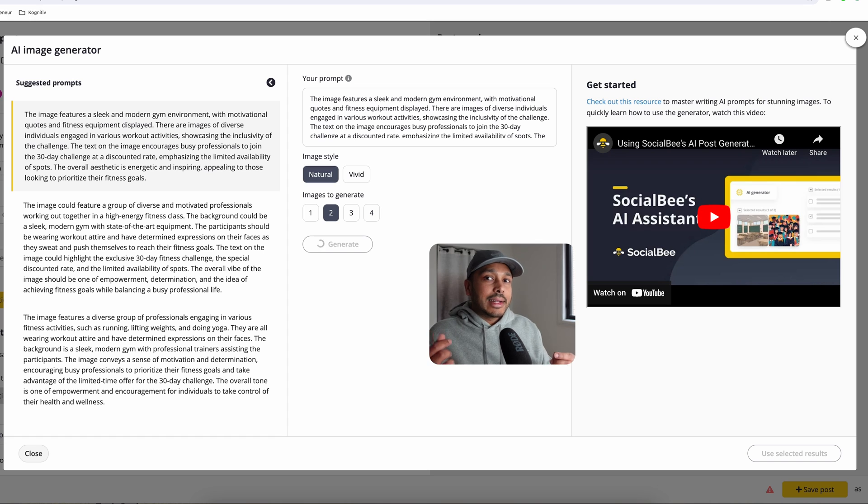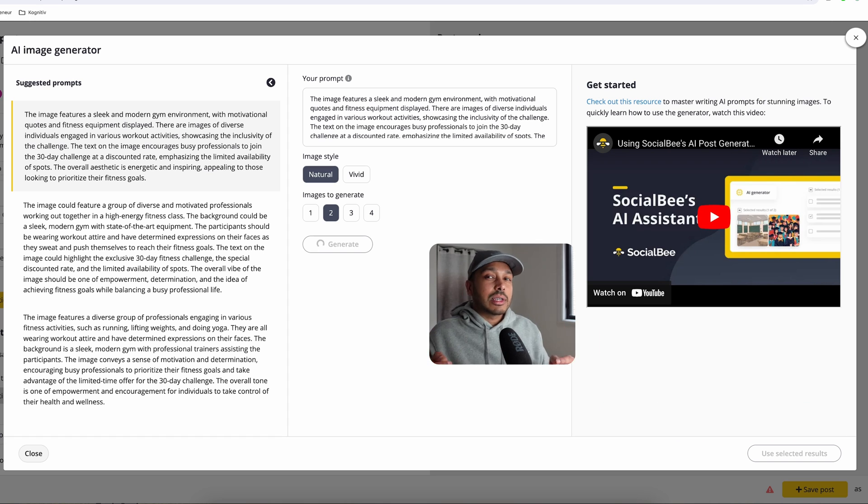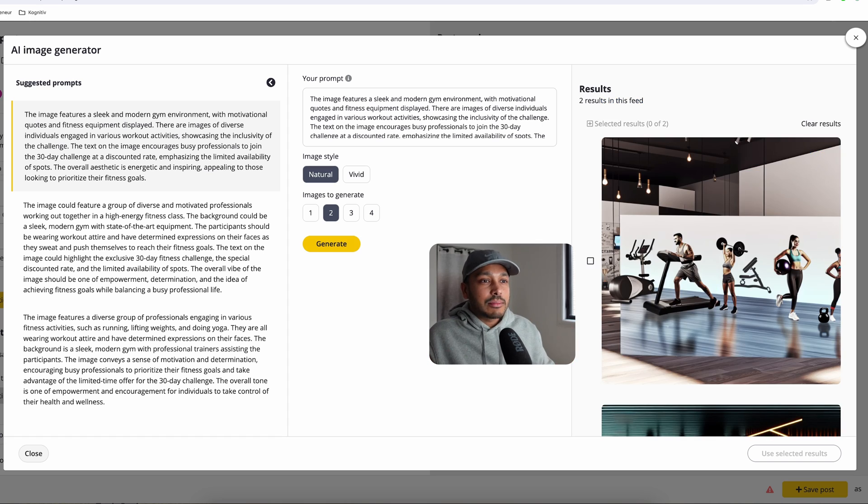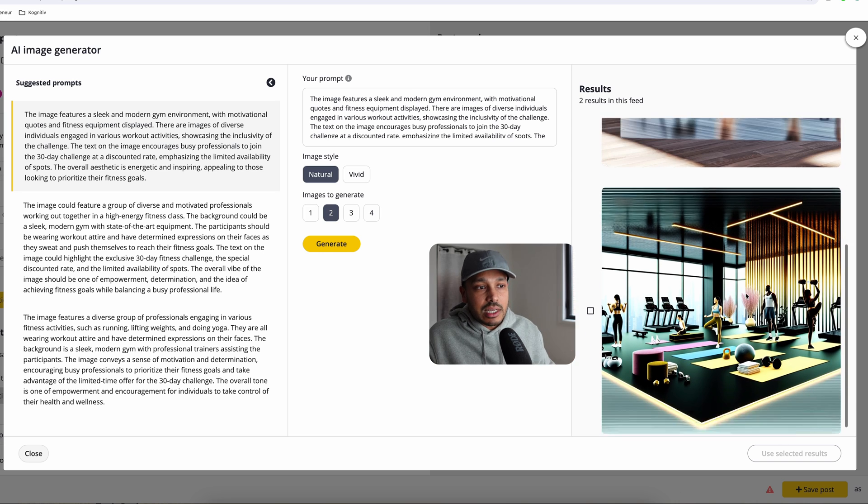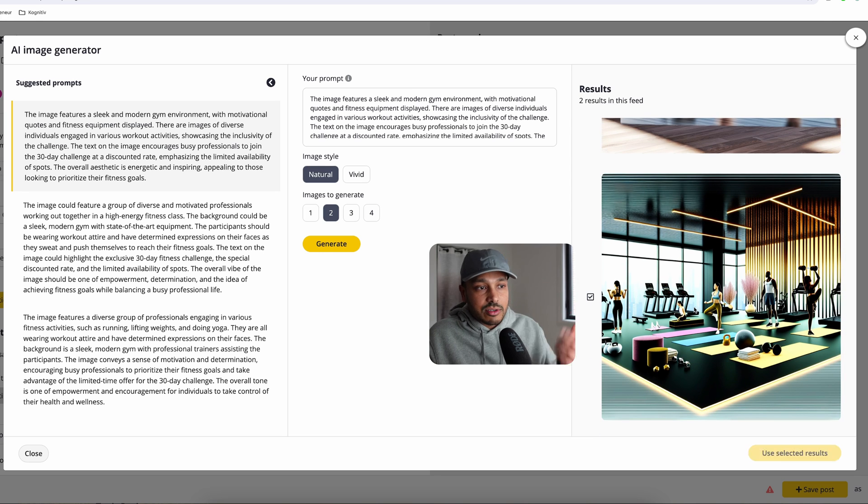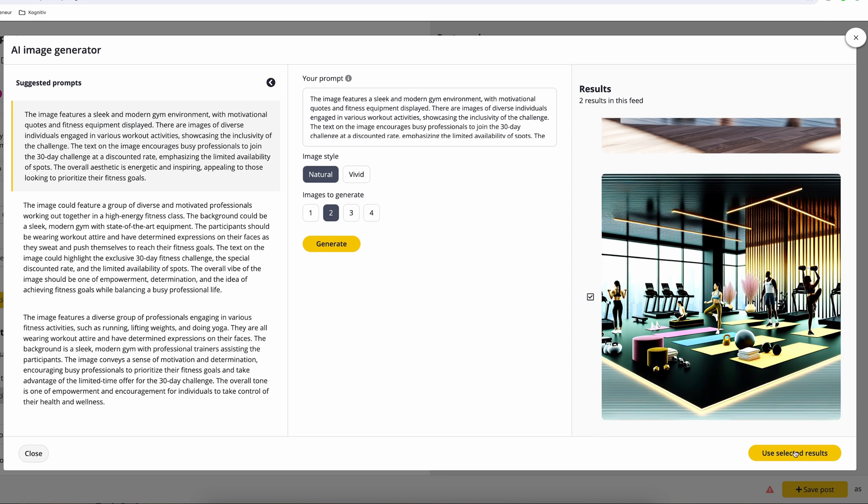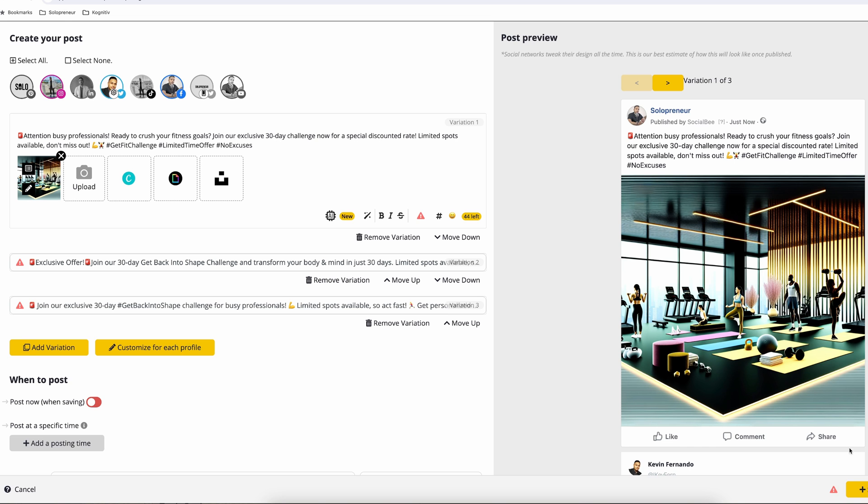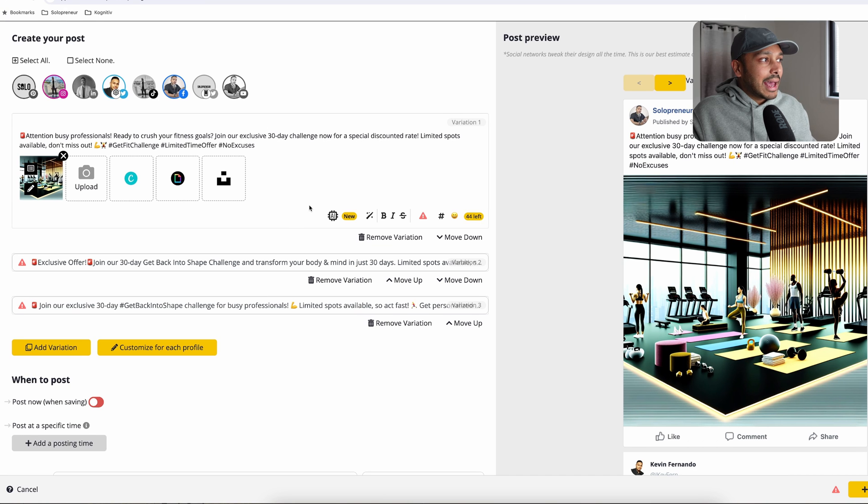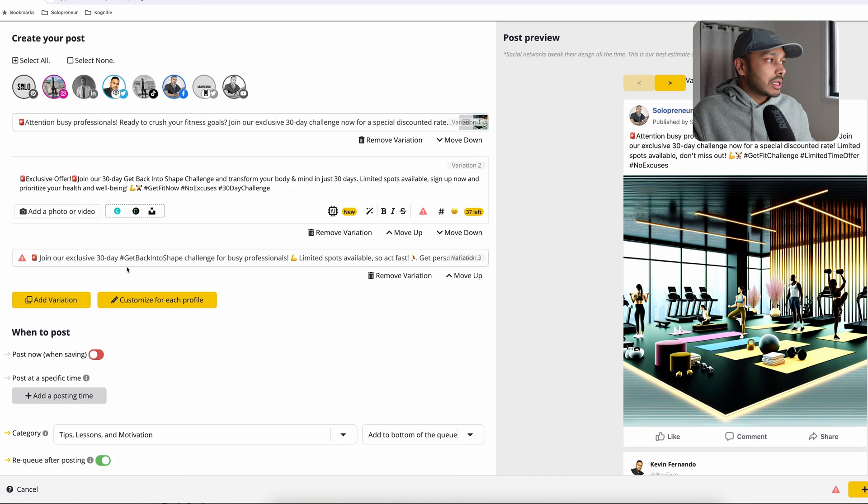Now you could write your own prompt, of course, if you want, and you can play around with it. It is AI generated images and it's still a cutting edge feature. And so sometimes it will look a little strange, but you can see the results are pretty decent. This looks great. And so you go use selected results. It's put that image in there for you and you can then get ready to post it.